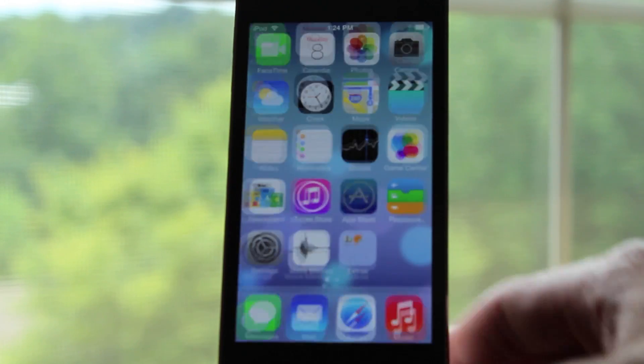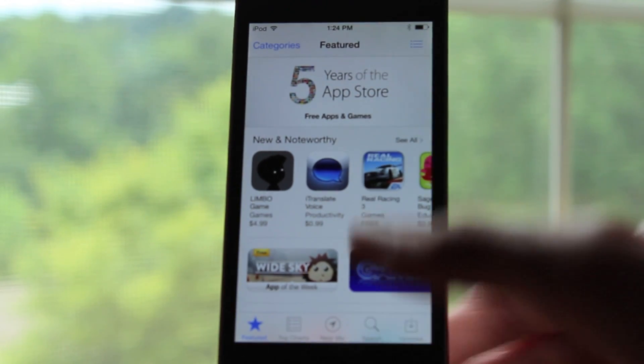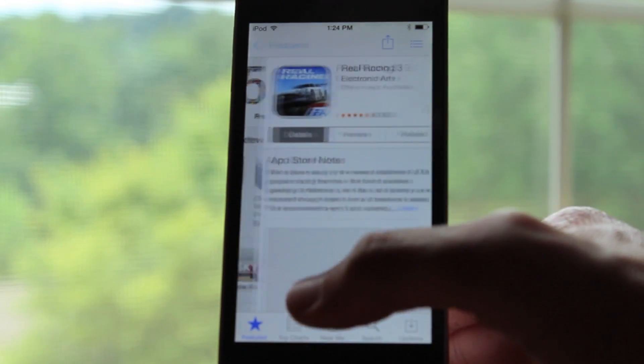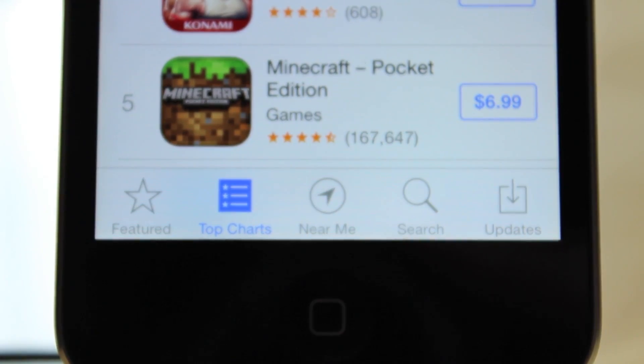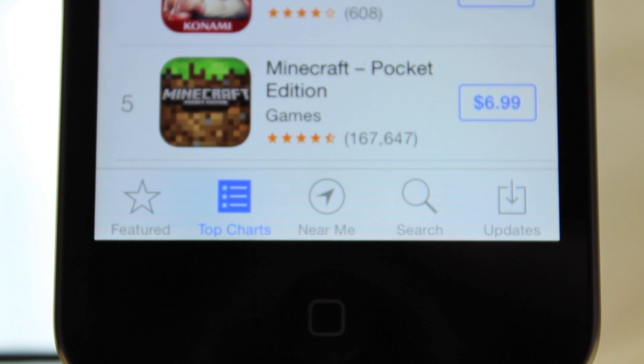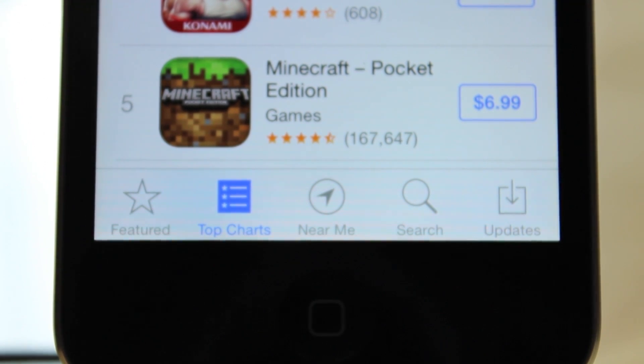If you head over to the App Store, you are going to notice one thing immediately. Under the top chart section, there's a completely redesigned icon. I think it looks a lot better than the old one.